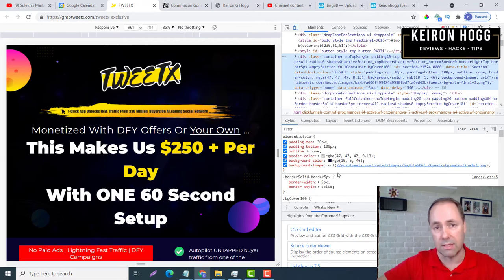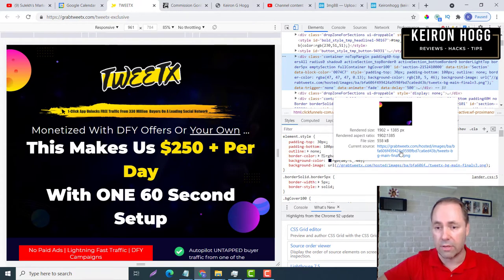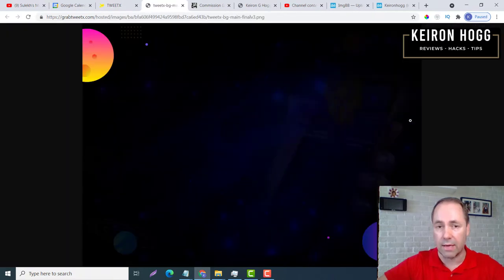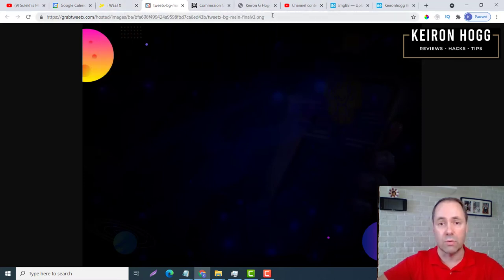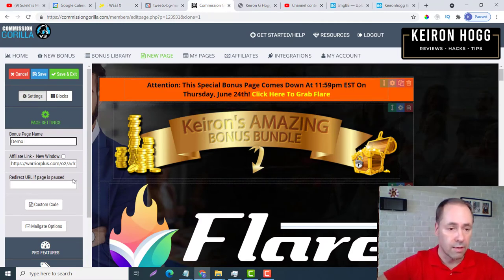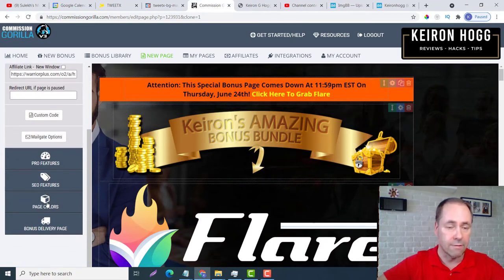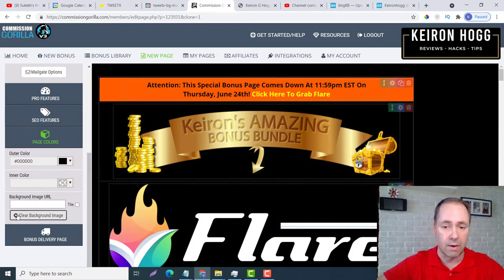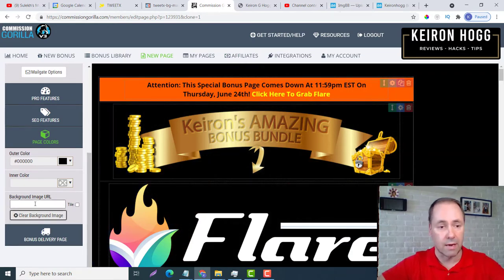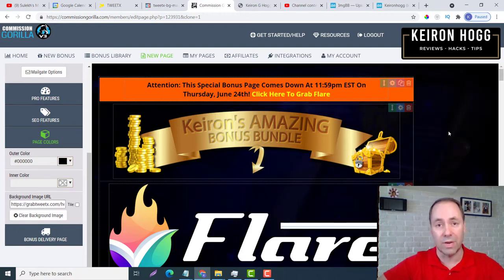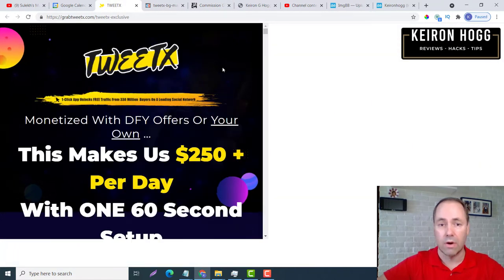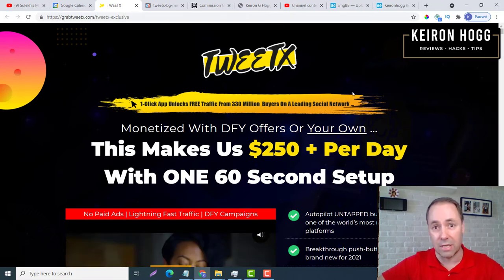If you look right here, there it is. If I click on that, this is the background from the TweetX sales page. So I can copy all this and bring it over into Commission Guerrilla. Looking down here on the left — page colors. If I just clear the background image, you see it's all gone black. Now if I put this in and click on the side, there we have the exact same background as we have in our TweetX sales page.